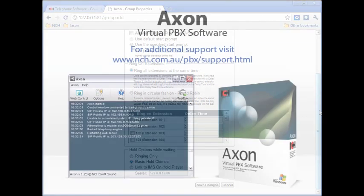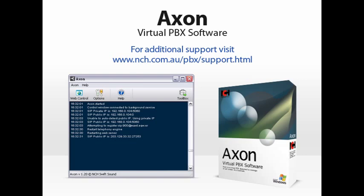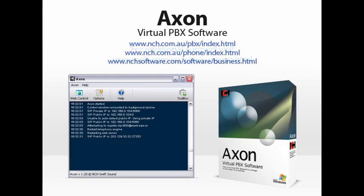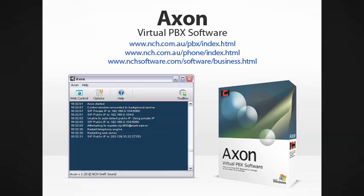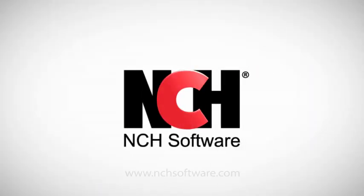Once you have completed the steps outlined here, you can begin testing your setup. Try making a call from one extension to another. Then try making an outbound call and an inbound call, making sure to test the quality of the audio over the line for each scenario. If you experience difficulties, please visit the Axon Technical Support page for frequently asked questions at the address shown on your screen. You can also view more telephony software and business software at these addresses. Thank you for choosing NCH Software.